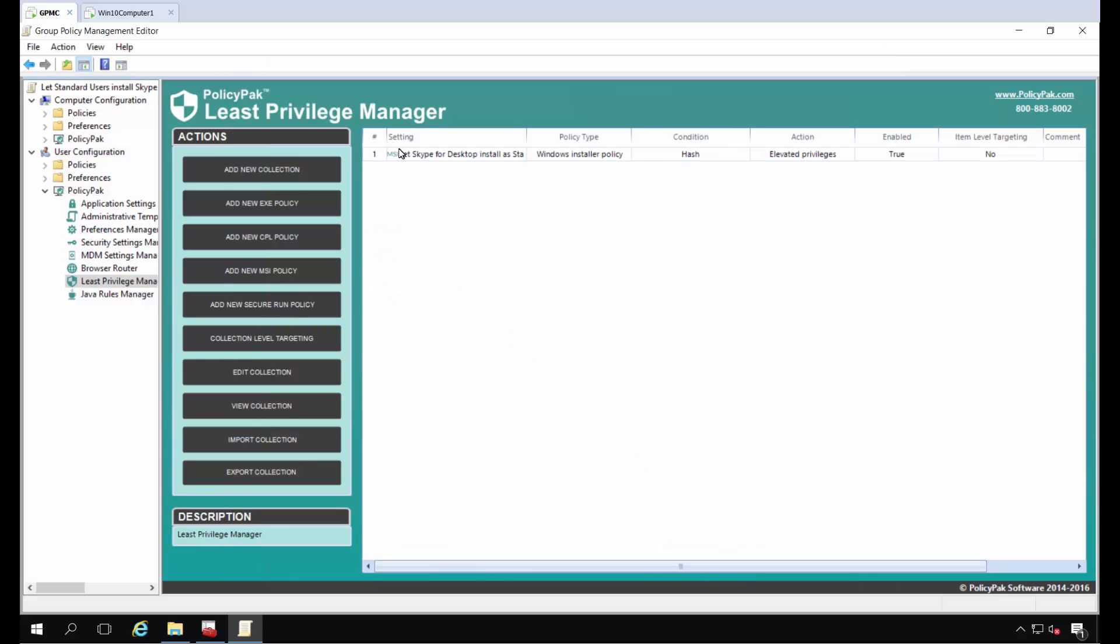We'll go ahead and click Finish, and it's just that simple. We've got the rule for Windows Installer policy set to elevate based on the hash condition. It's as simple as that.